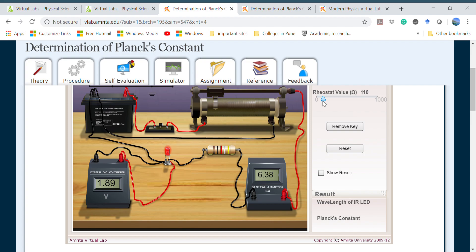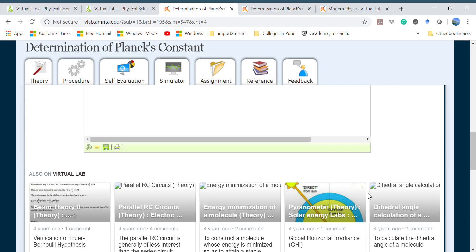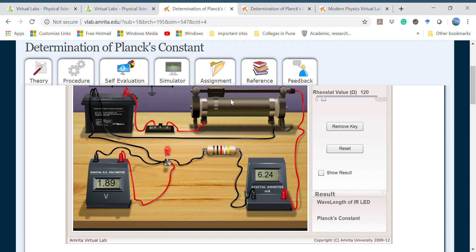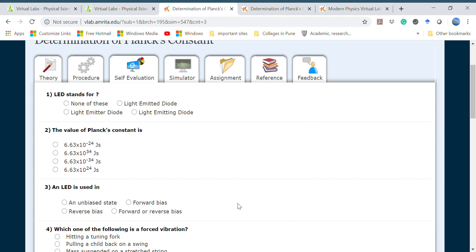Now you can make readings by changing these things. So this is how you can perform the experiment using this virtual lab.